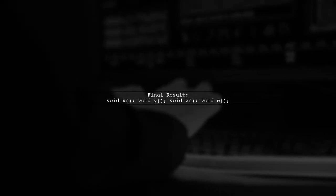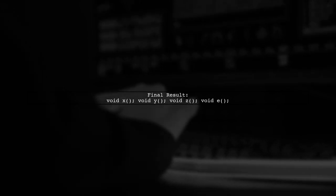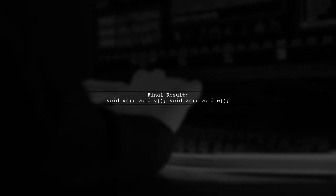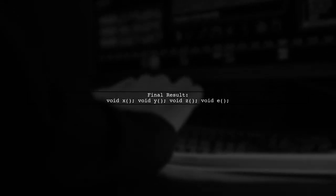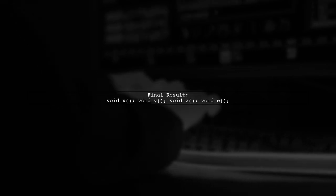Finally, after all expansions, the result is a complete list of function declarations, demonstrating how the macro effectively iterates through the sequence.